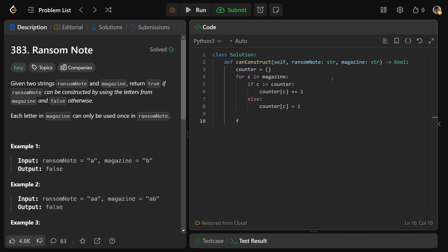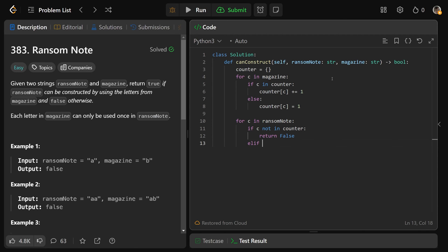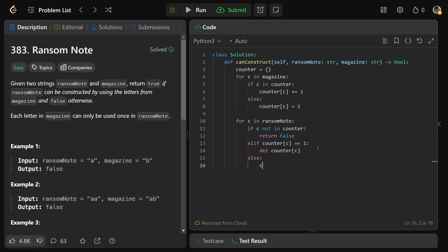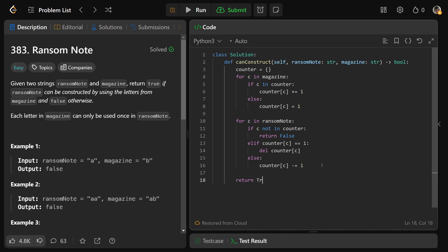Now let's see if we can construct the ransom note. For each character C in the ransom note: if C is not in the counter, we return false — we're trying to use a character we don't have. Otherwise, it is available. If counter[C] equals one, we have exactly one occurrence left, so using it means we now have none — we delete counter[C] to truly remove it. Otherwise, the frequency is greater than one, so we do counter[C] -= 1. If we get all the way through the loop, we've successfully constructed the ransom note and return true.